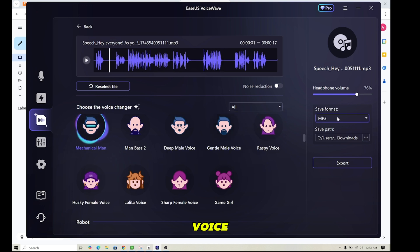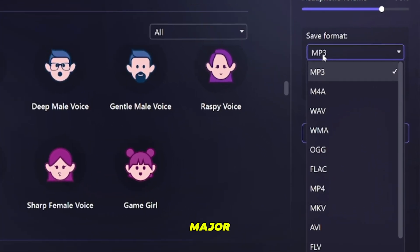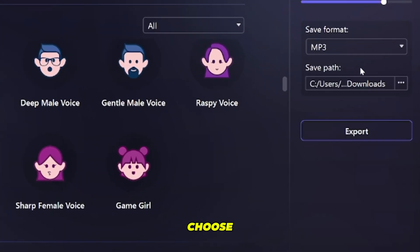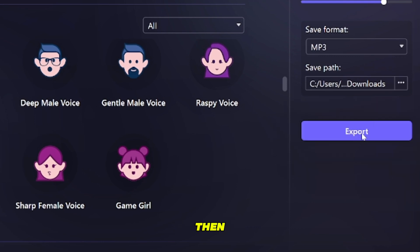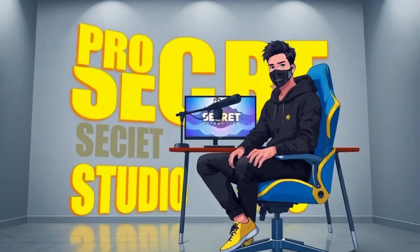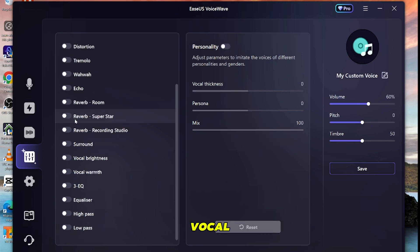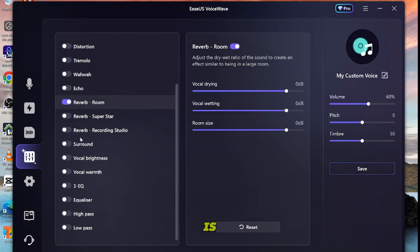Once you find the best voice for you, just select the voice format. Asus VoiceWave provides all major audio formats, so you can choose any of them. I'm selecting MP3 and then clicking on Export, and our voiceover is ready. It's very easy to create a voiceover — you just record your voice and change it into any voice you want. You can also set a custom voice, with options to modify voice personality, echo, reverb, surround, vocal warmth, and much more. Just tweak the settings as per your needs and your new custom voice is ready.